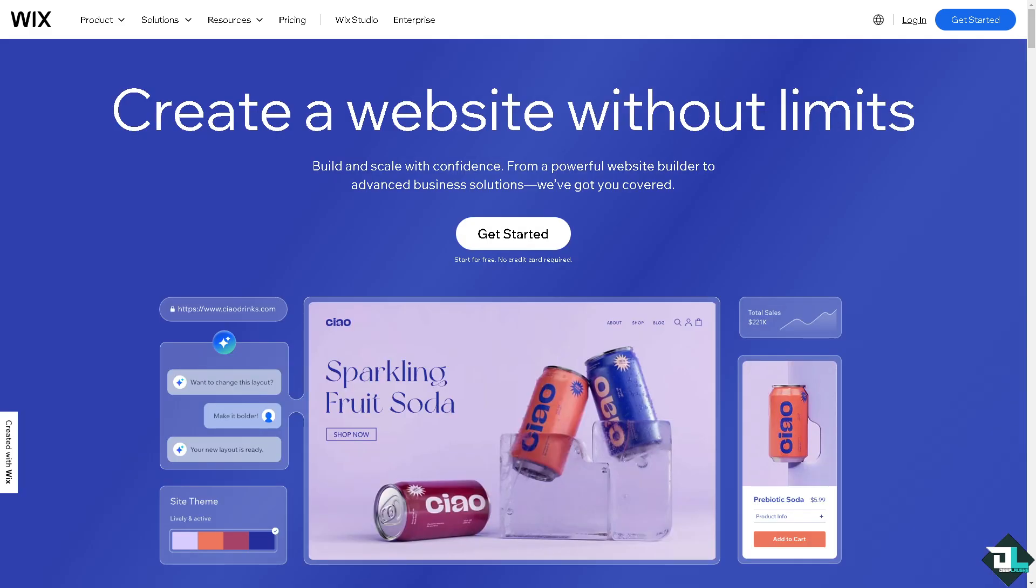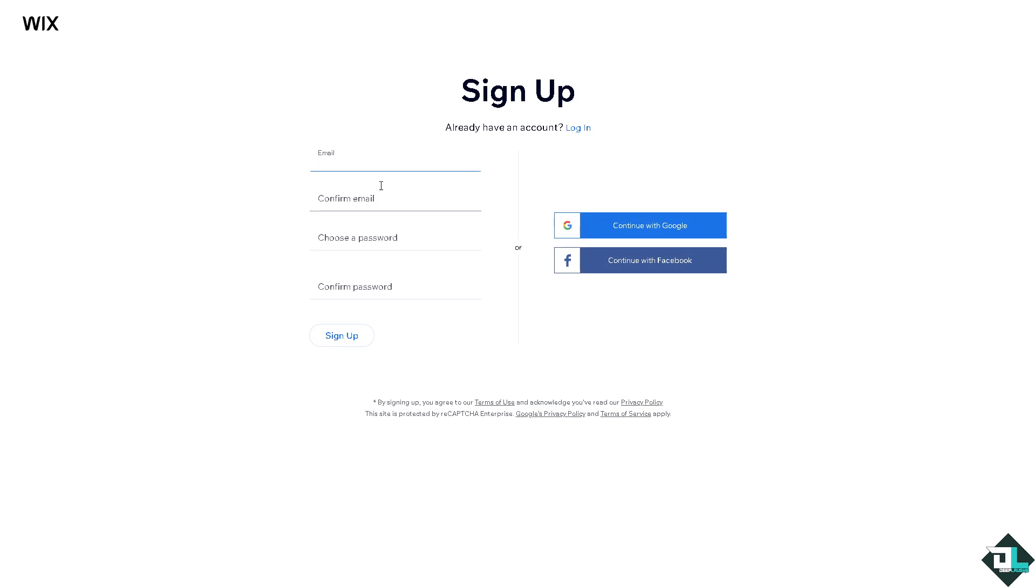If this is your first time on Wix, I want you to click the sign up option and from here just follow the on-screen instructions and you're good to go.